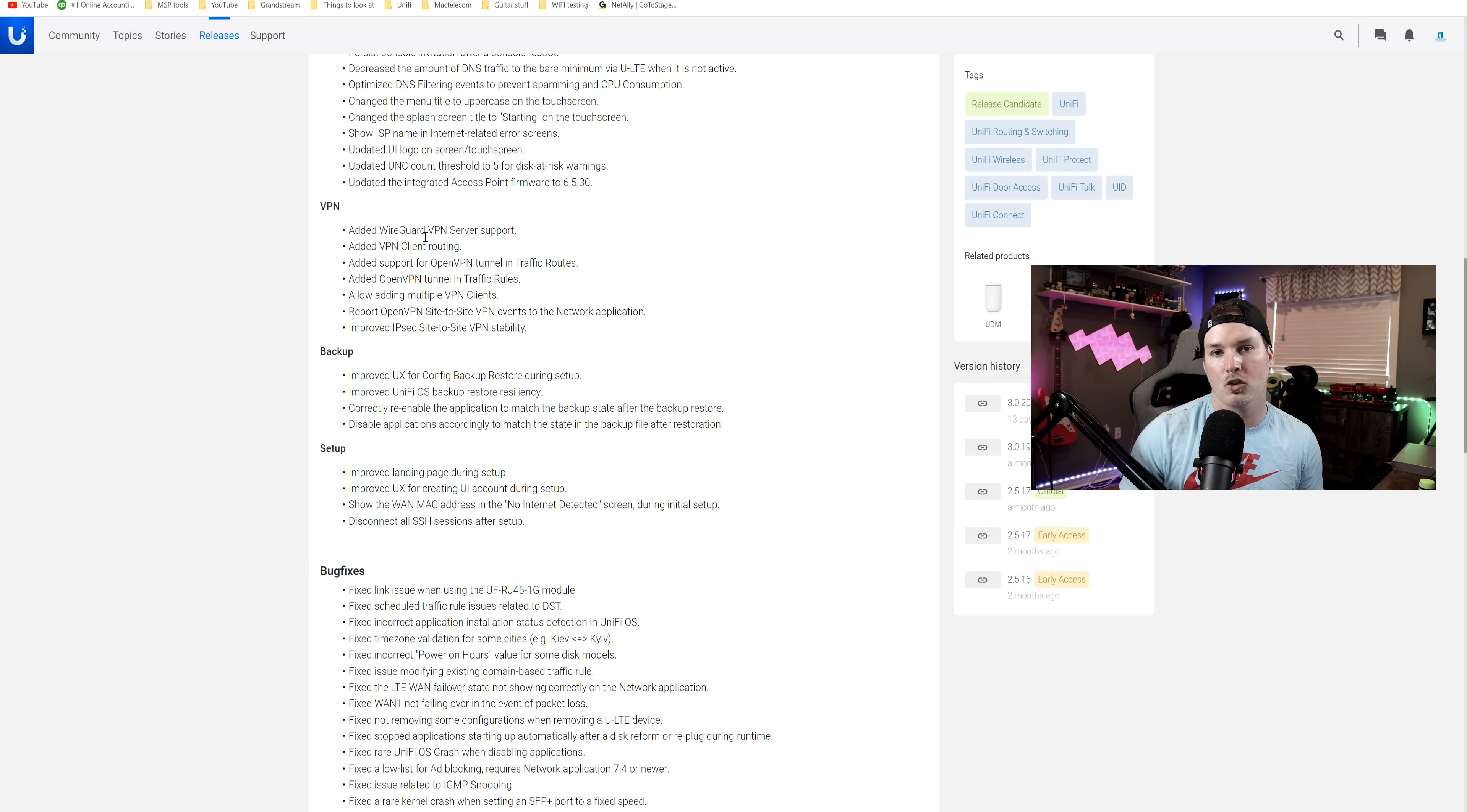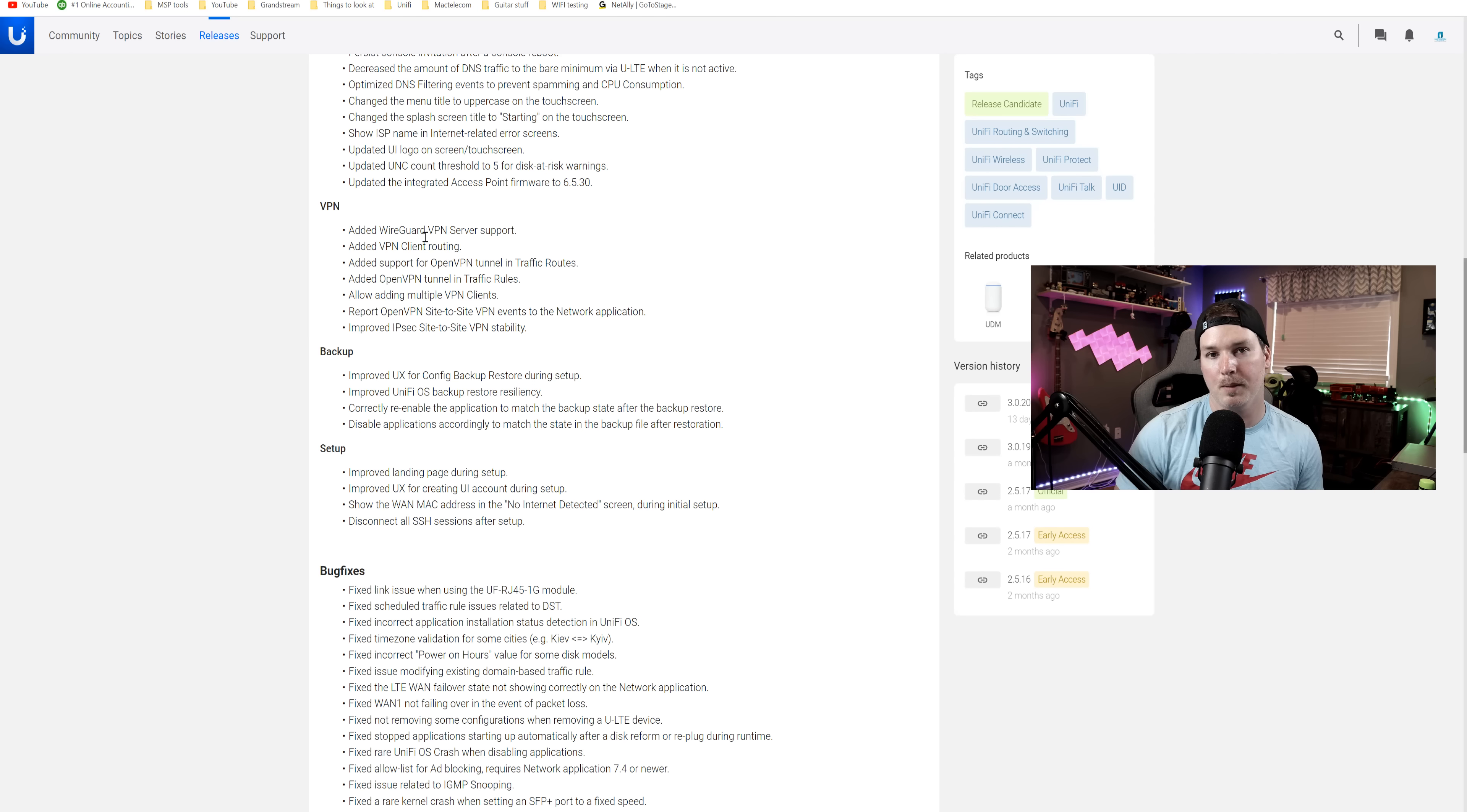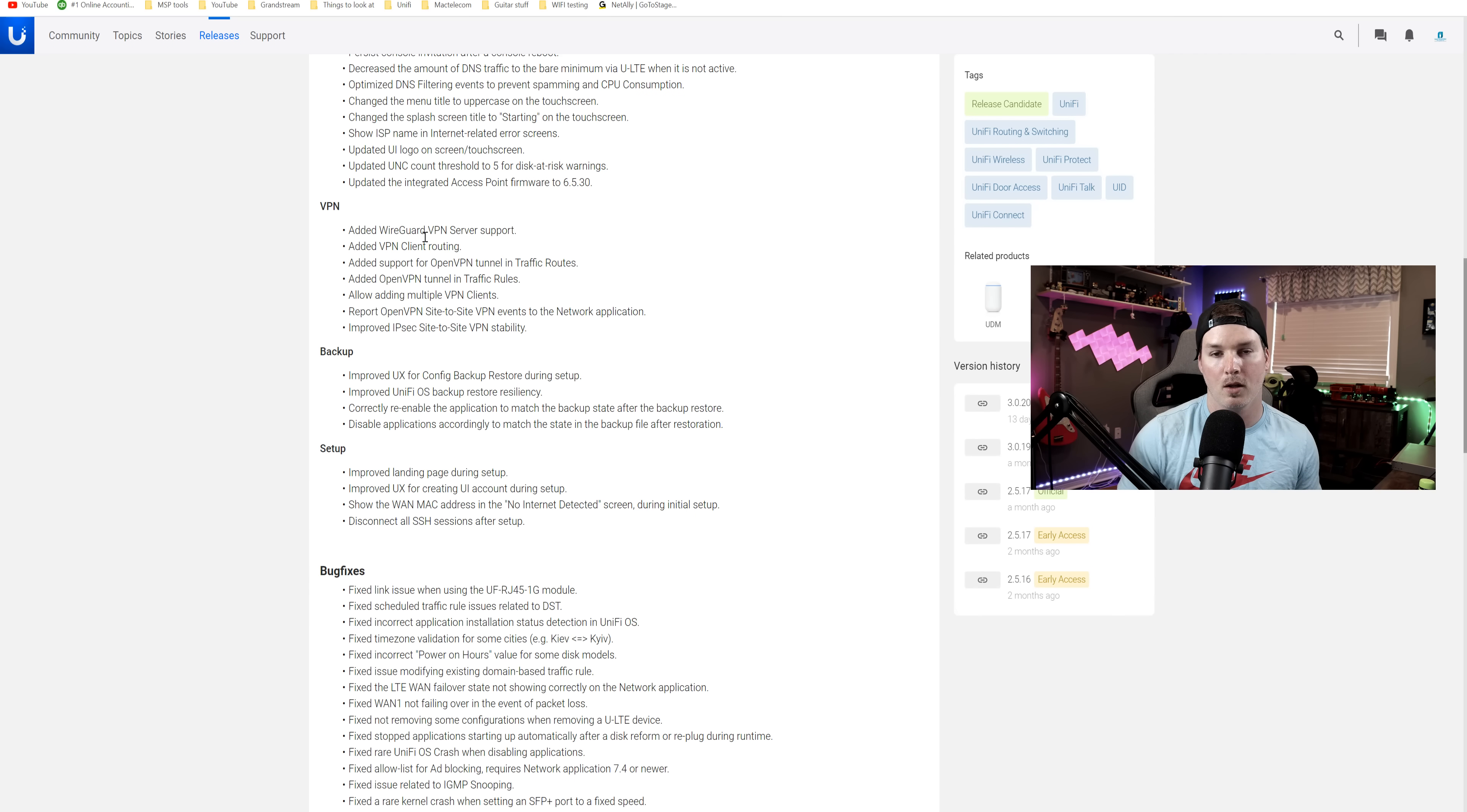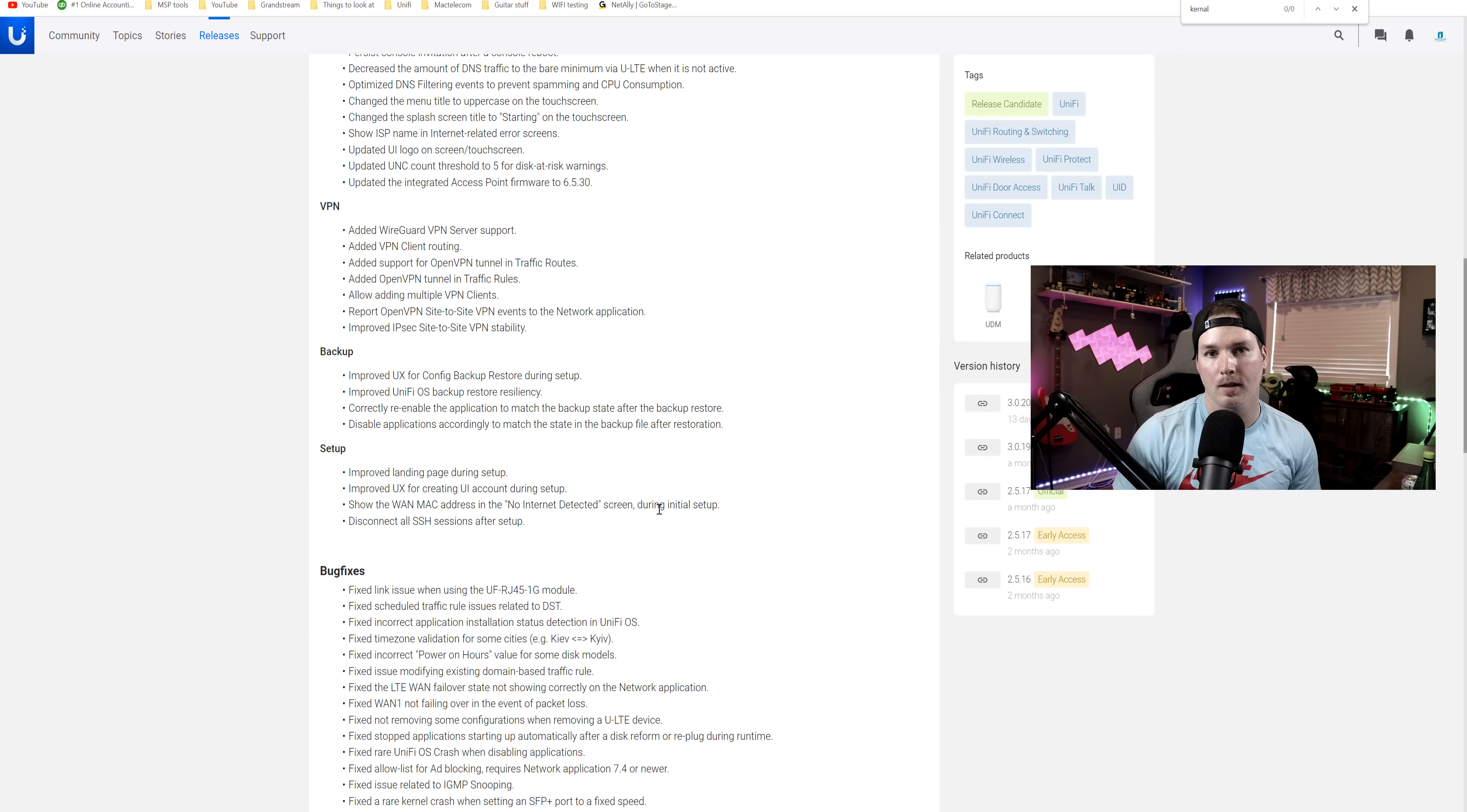Under the VPN section, they added WireGuard support and then they have VPN client routing. So what this is, if you want one of your subnets to route over say something like NordVPN, you could do that. And I will show you how to set that up using NordVPN.